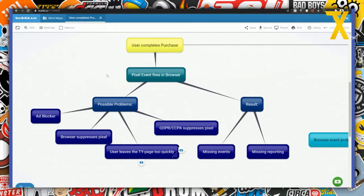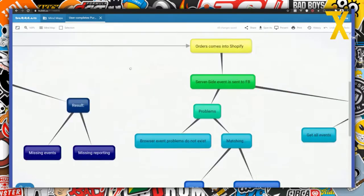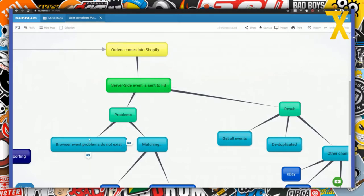I hope the audio is good enough. The result of all these problems that can happen with browser events is that you can be missing some events, and of course missing events are also going to be missing from the reporting. All kinds of preferences or gadgets running in the browser may be suppressing pixel events and preventing them from getting through to Facebook.